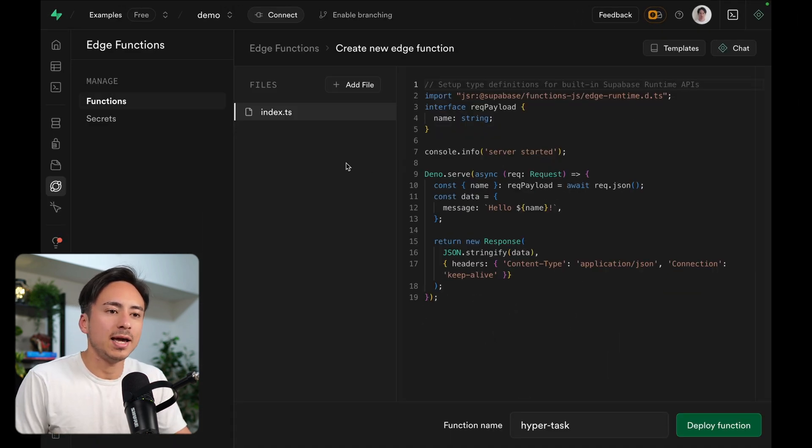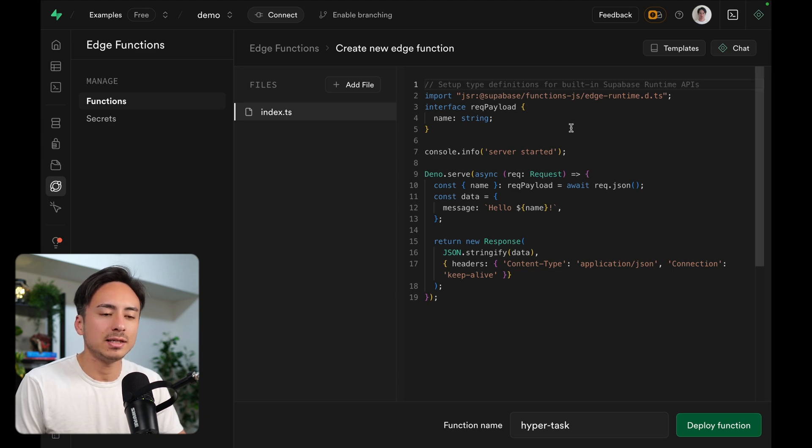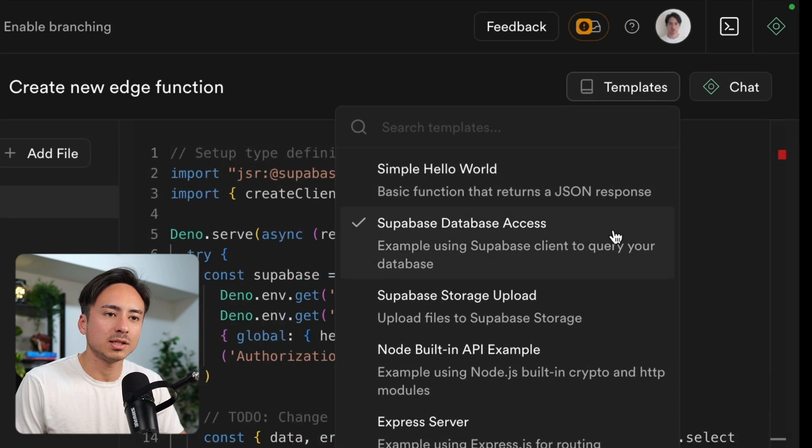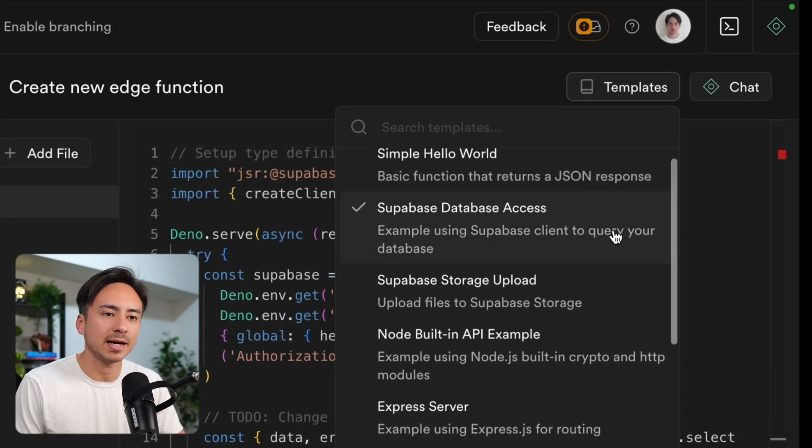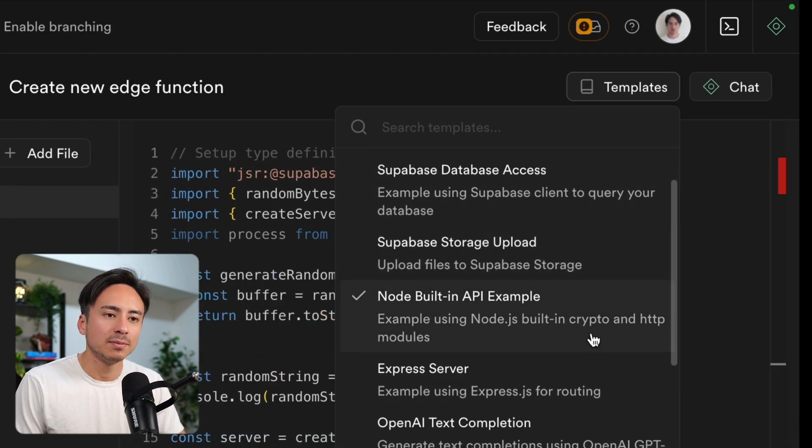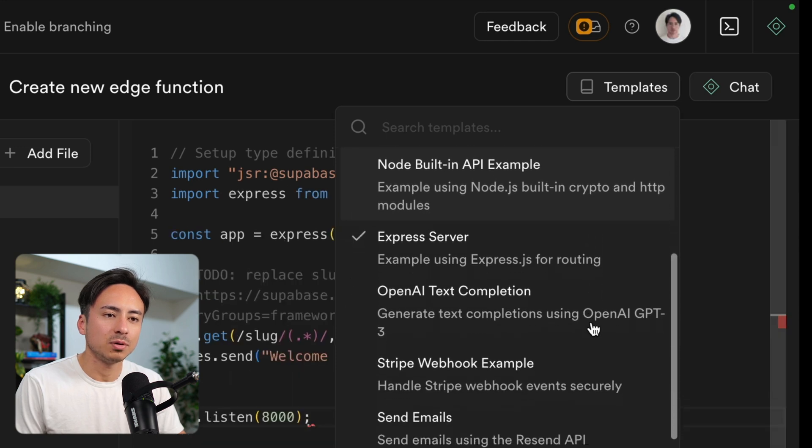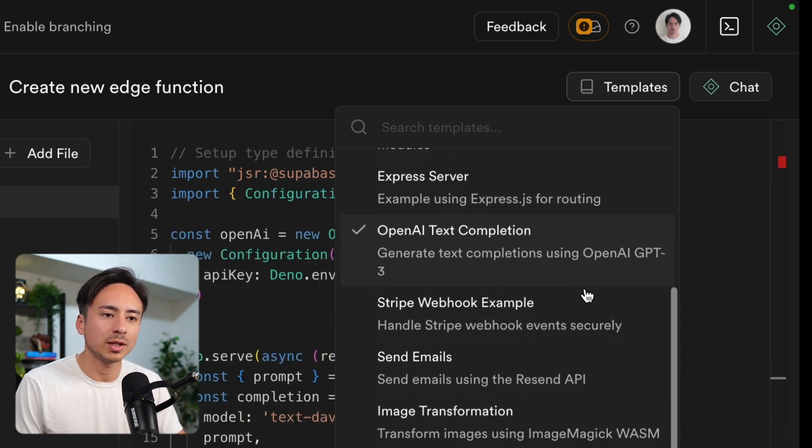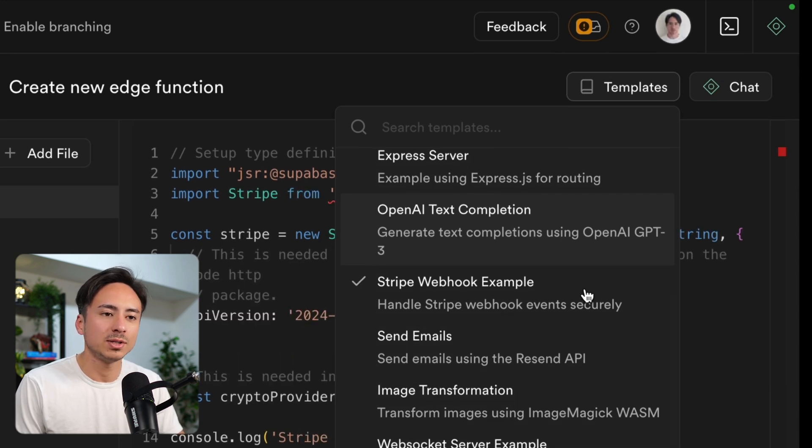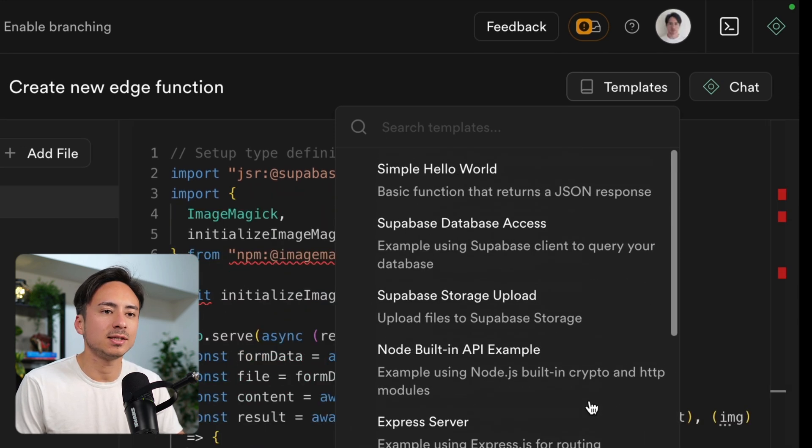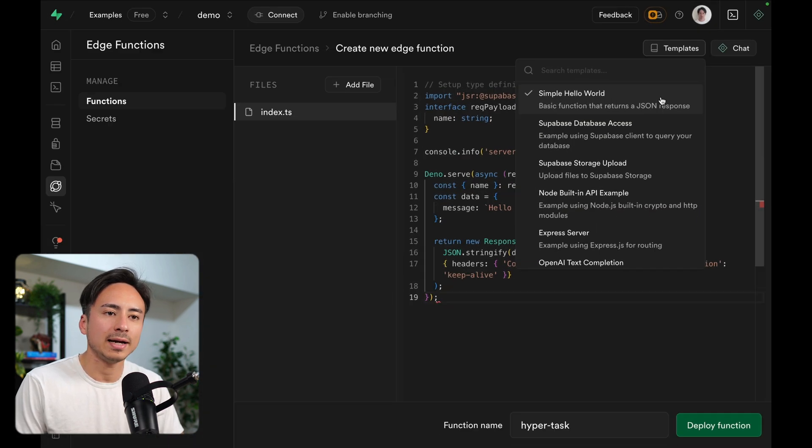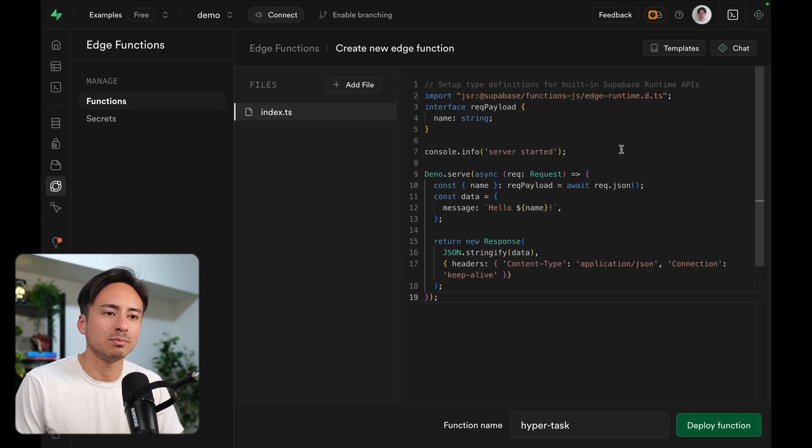So here's the in-dashboard editor that we have going on. You can see that there's some templates, and we also have other templates for different use cases like Supabase Database Access, Storage Upload, Node Built-in API Example, Express Server, OpenAI Text Completion (this is a cool one to play around with), Stripe Webhook (very common use case), sending emails, image transformations, and on and on. I'm sure we'll be adding more examples in the future. But let's just start out with this simple hello world example.